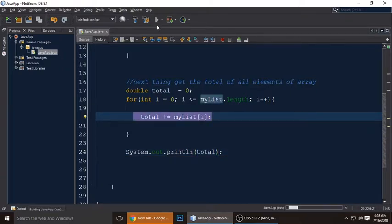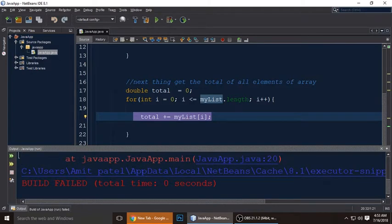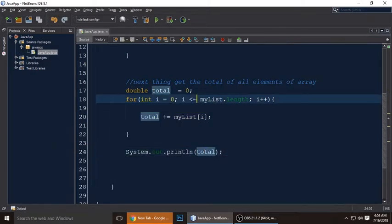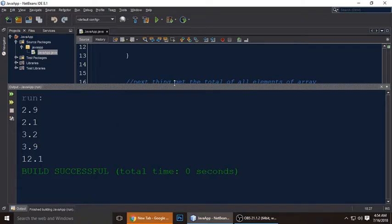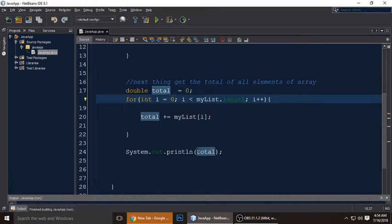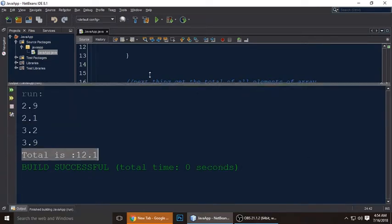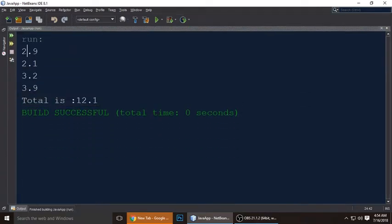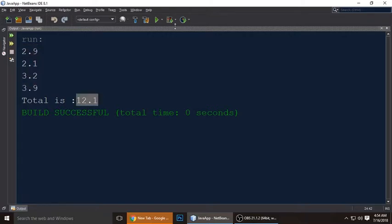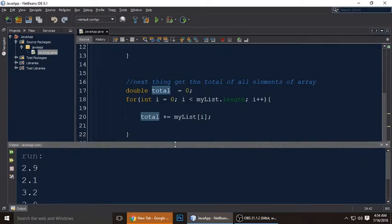It was showing an ArrayIndexOutOfBoundsException, so just remove the 'equal to' from the for loop condition. Run it again and you can see the total is 12.1. When we add 2.9, 2.1, 3.2, and 3.9, the total is 12.1.